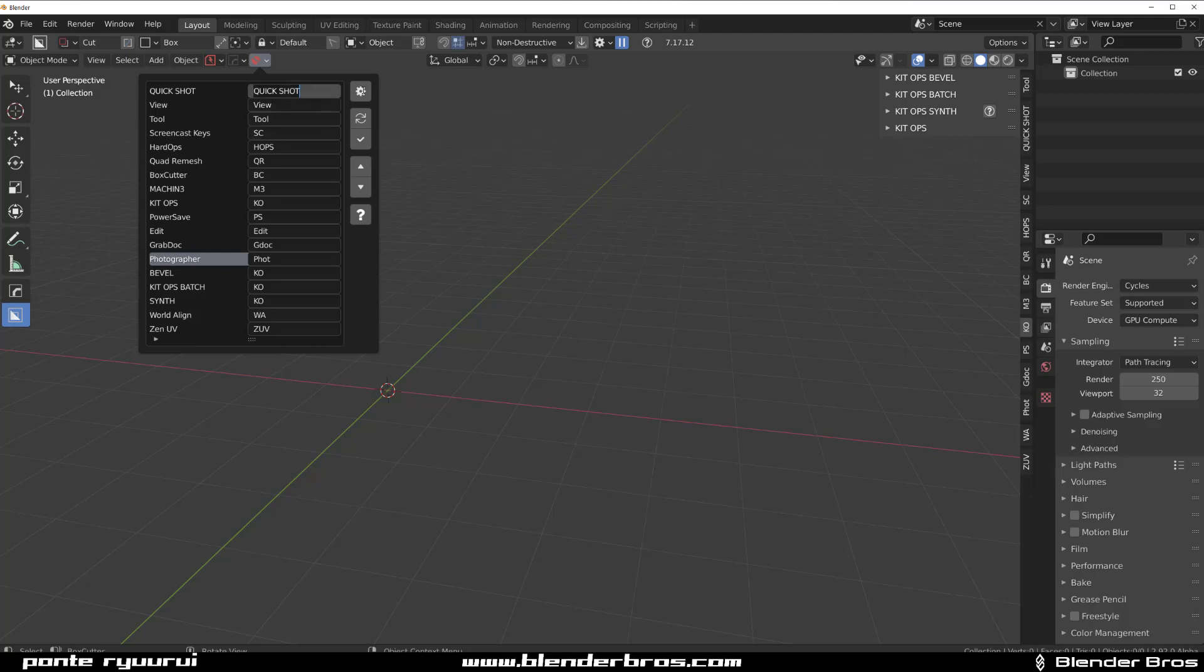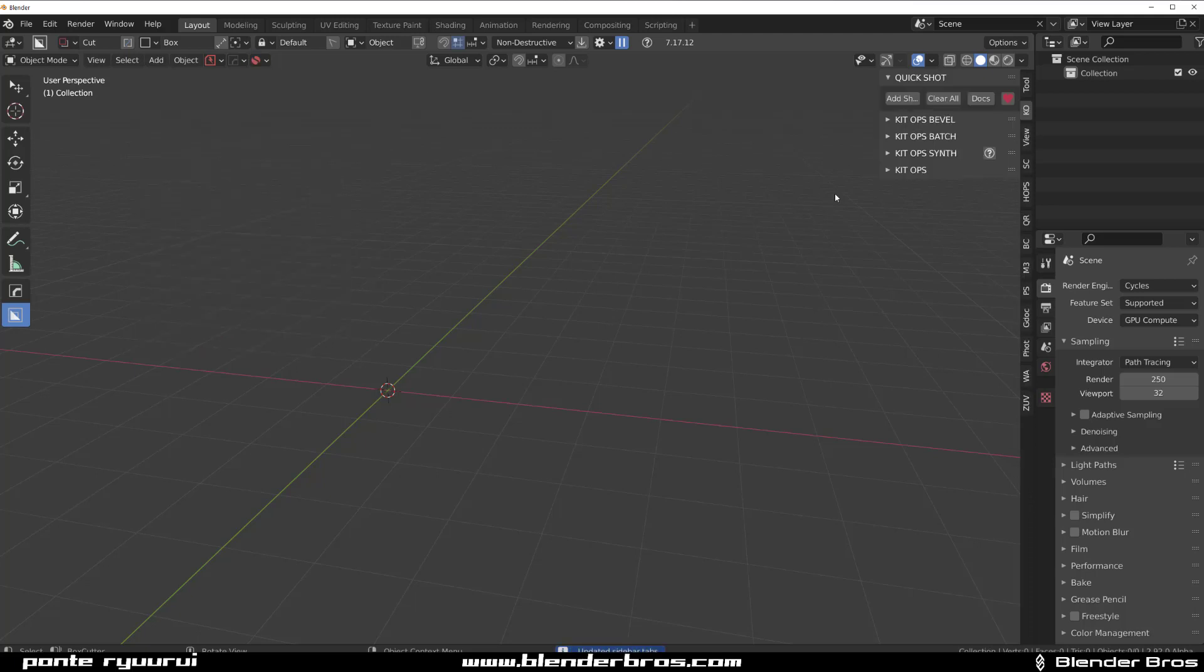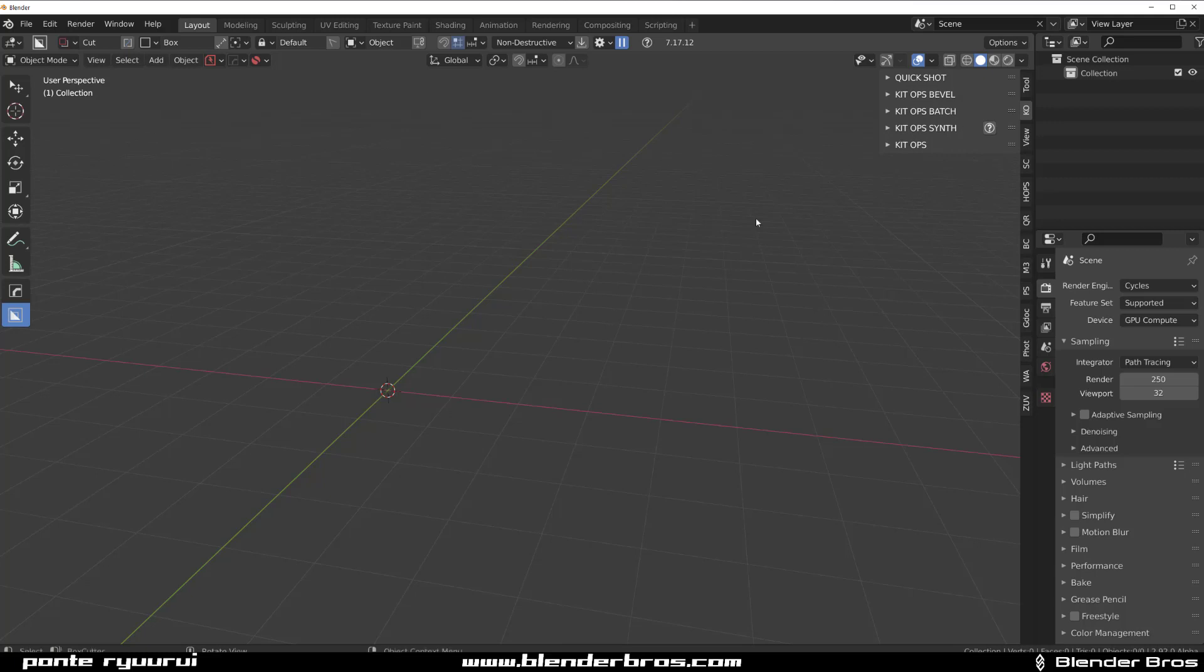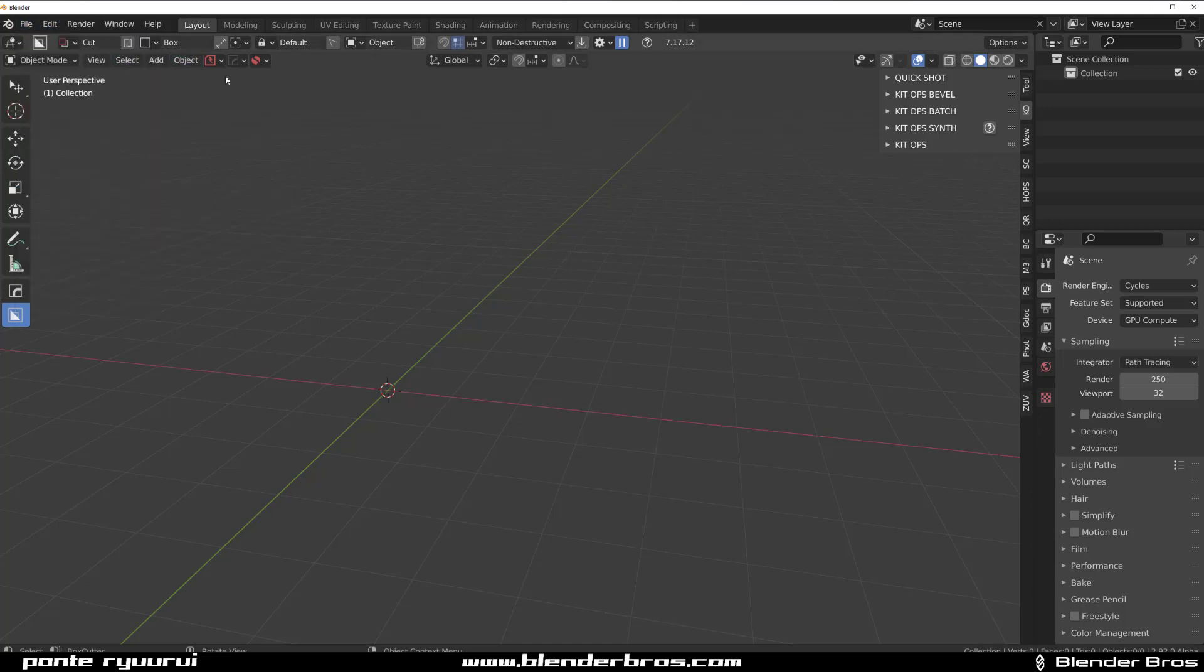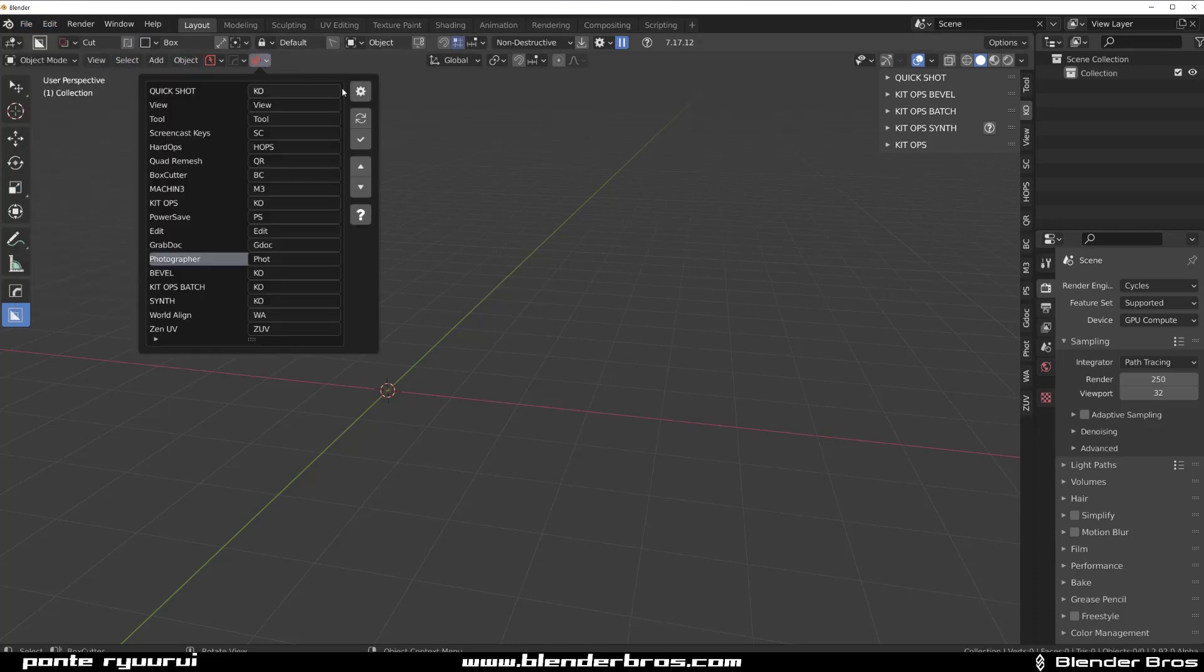Box Cutter needs to be BC. Now you can see that my bar looks very clean. Quick Shot also needs to move to KO, I'm gonna update this. And that's also by Chip Walters so it should be under KitOps.